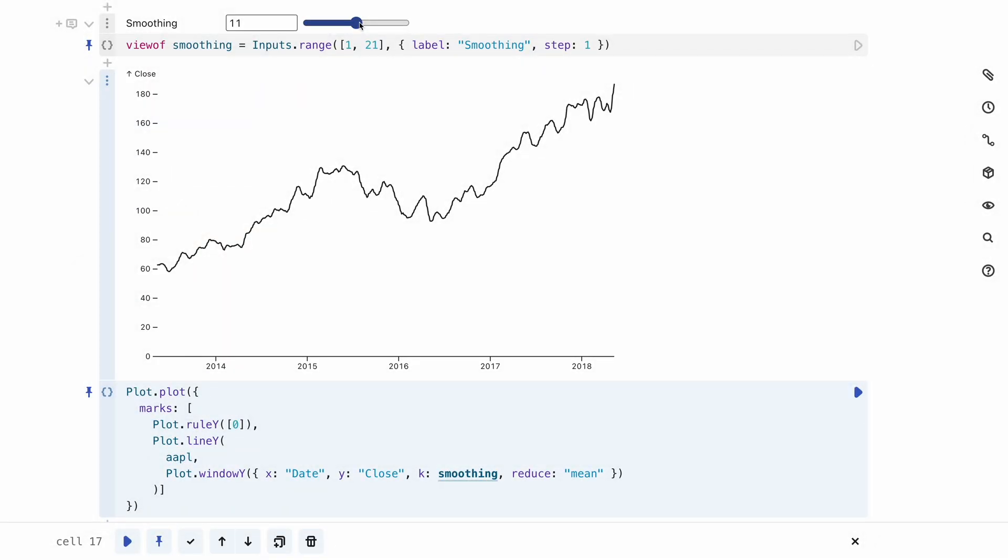The primary cell mode used in Observable is the JavaScript cell. JavaScript cells produce the many useful inputs and charts that you can insert using the new cell menu, and any code you write yourself, of course.